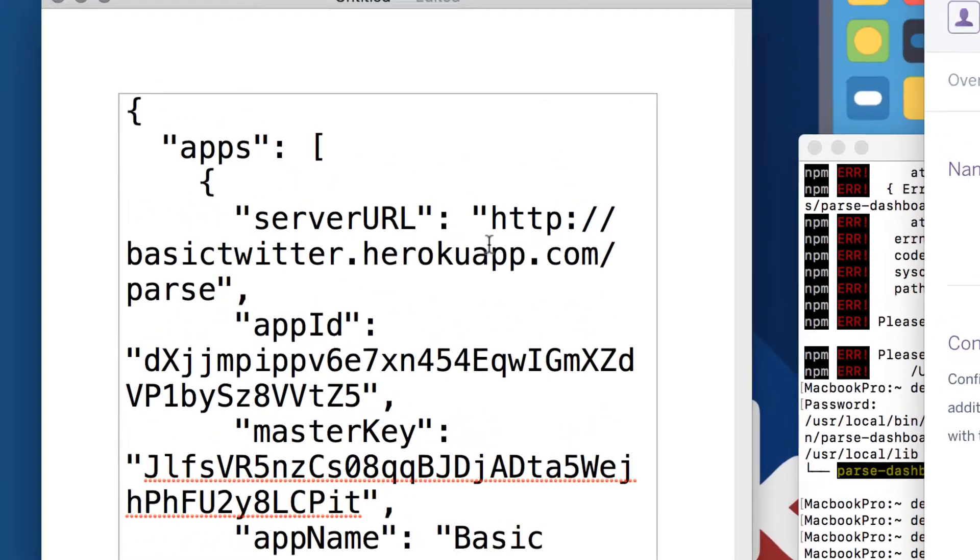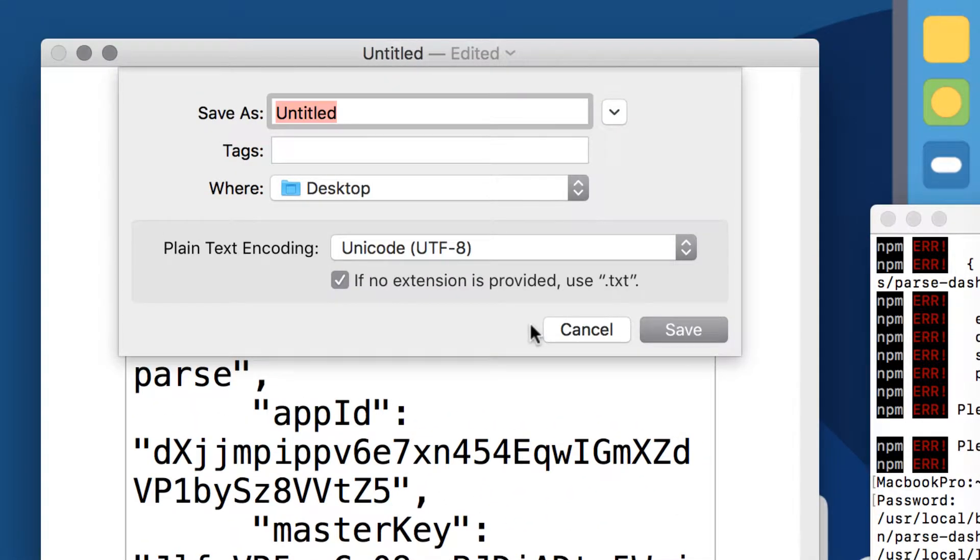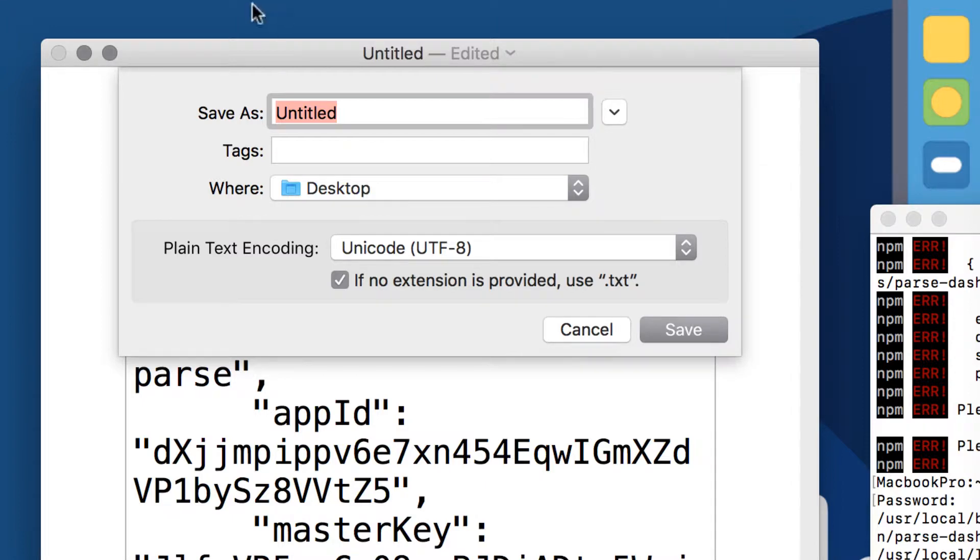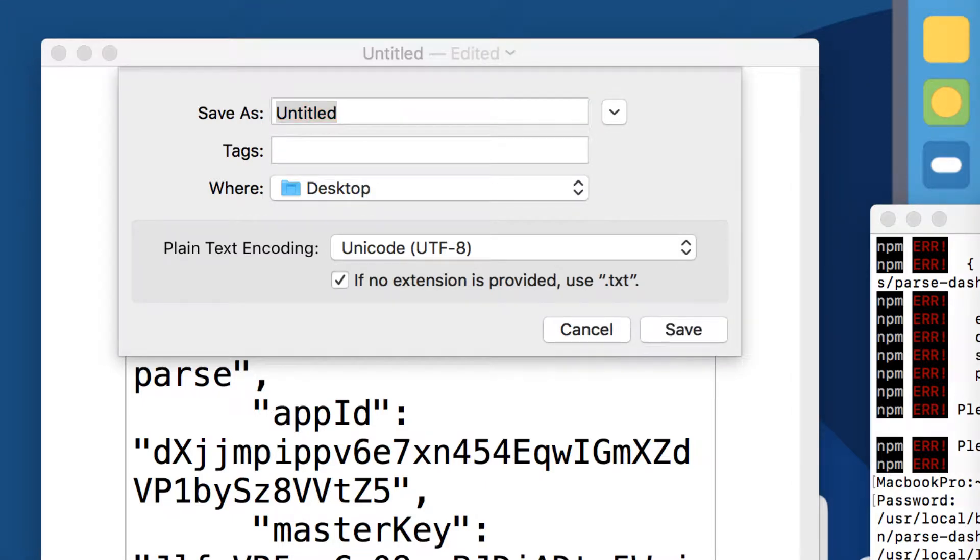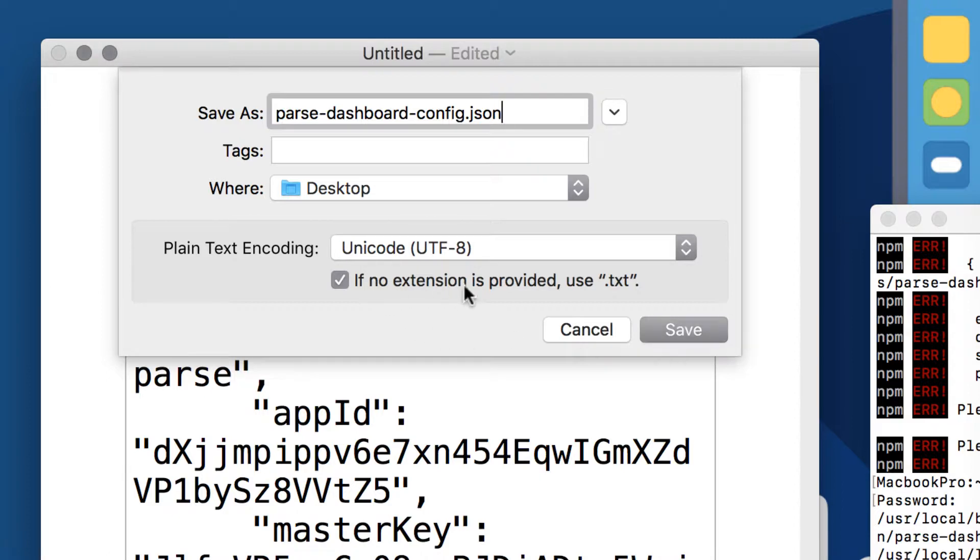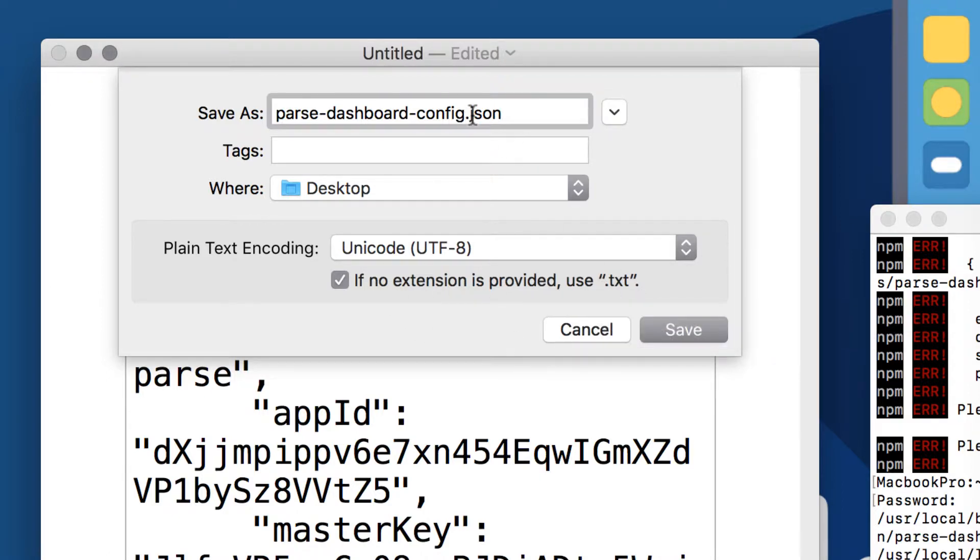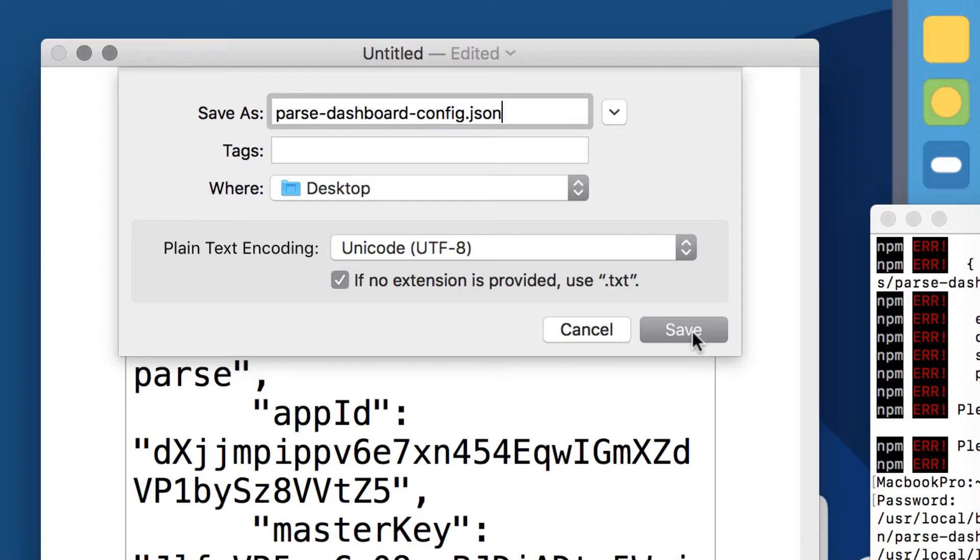So I'm going to save this file. And what should we save? Let's save it on the desktop. And let's just call it the name that we are required to call it: parse-dashboard-config.json. So I'm going to paste that here. And I'm going to click on save. It said if no extension is provided, use .txt. But because we already provided an extension, it's not going to use .txt. And that is very important. Make sure that it doesn't save it as .json.txt. Because if it does that, then it's not going to work obviously.